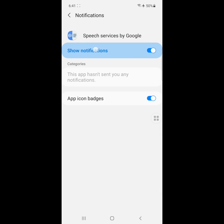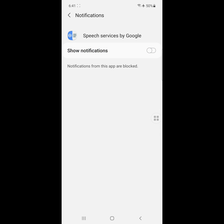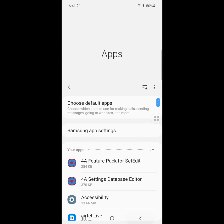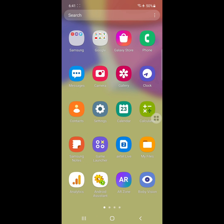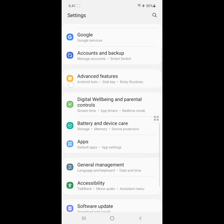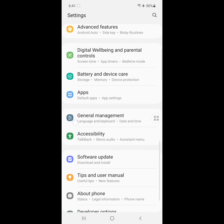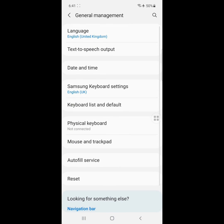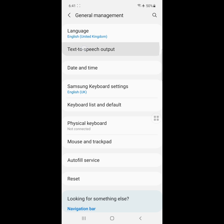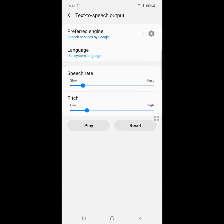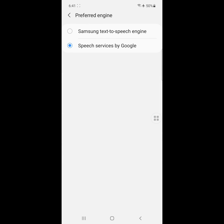Disable notification. Now go to General Management, click on Text to Speech Output, click on Preferred Engine, change to Samsung Text to Speech Engine.